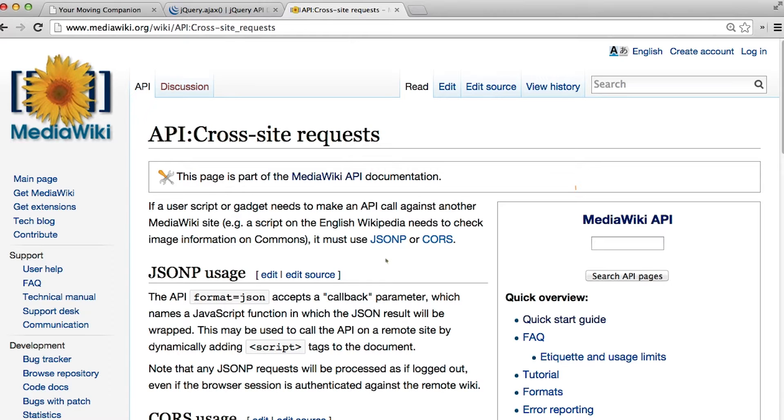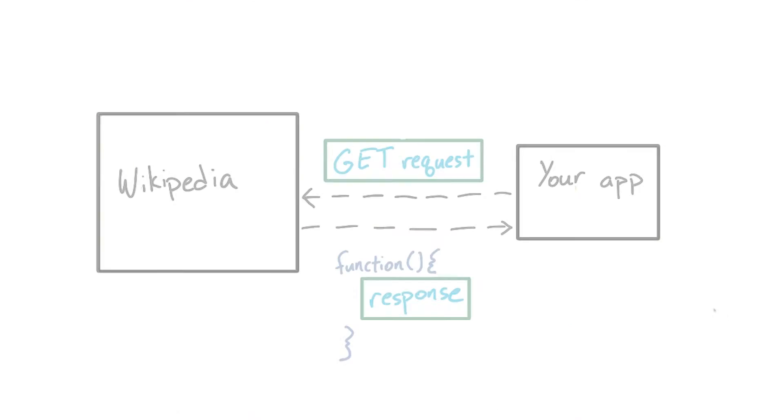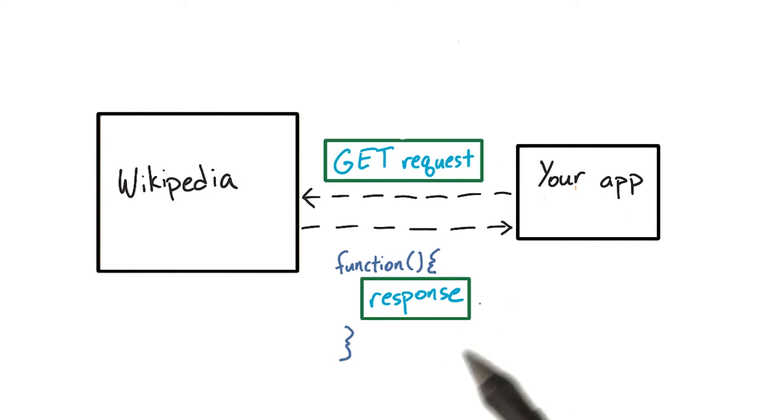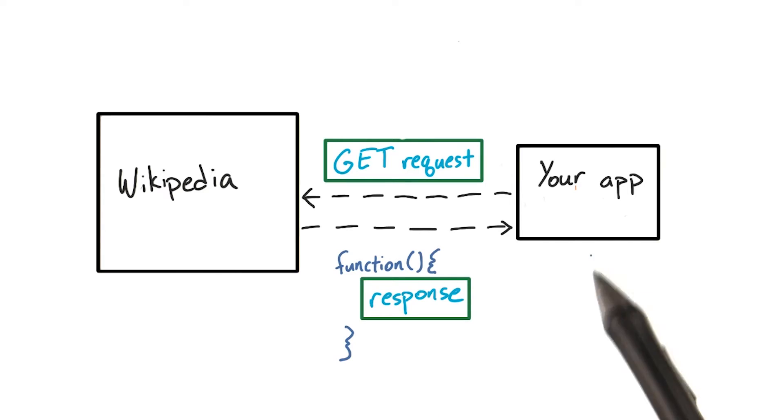A JSONP request is a somewhat convoluted trick that involves the server wrapping the response inside a function to get injected when it actually gets back to the client. But luckily, if this sounds confusing, don't worry, jQuery actually makes it pretty easy.